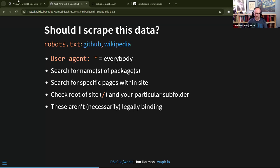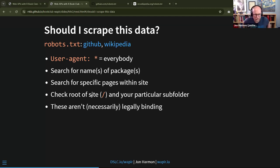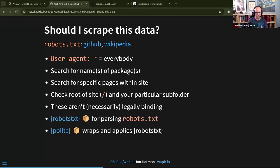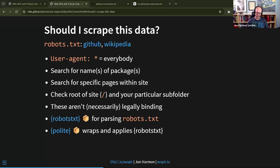There's a robotstxt R package that automatically parses robots.txt files, and more importantly there's the polite package, which wraps around that package and automatically applies those rules. We'll see a lot about how that works.